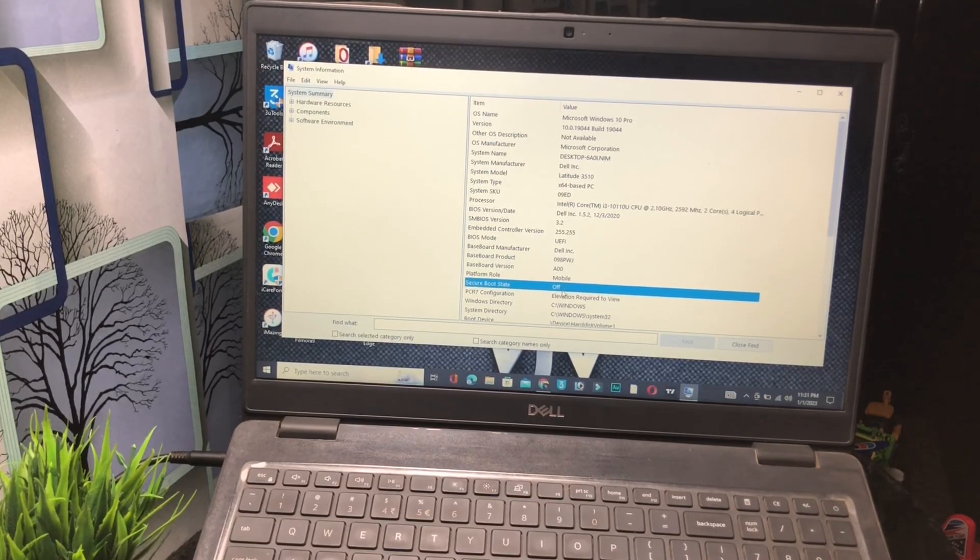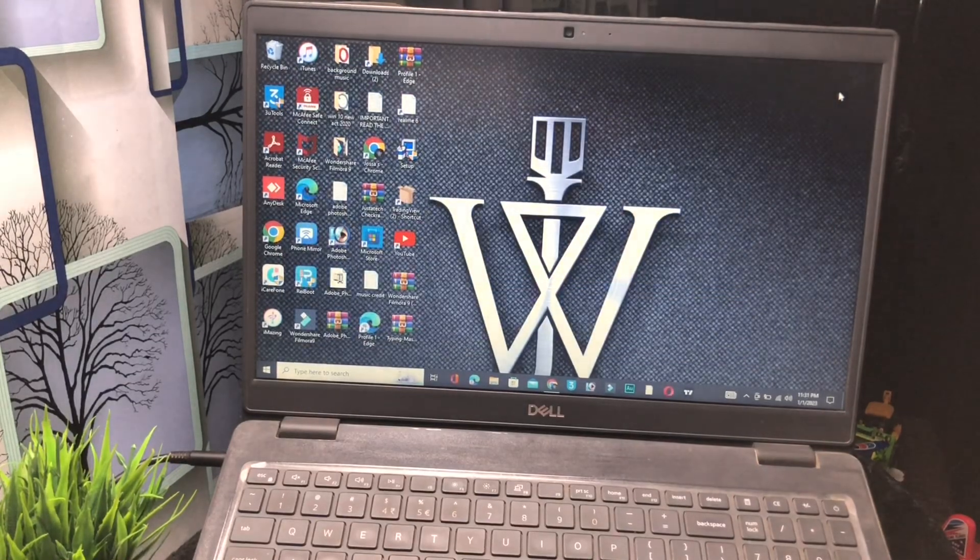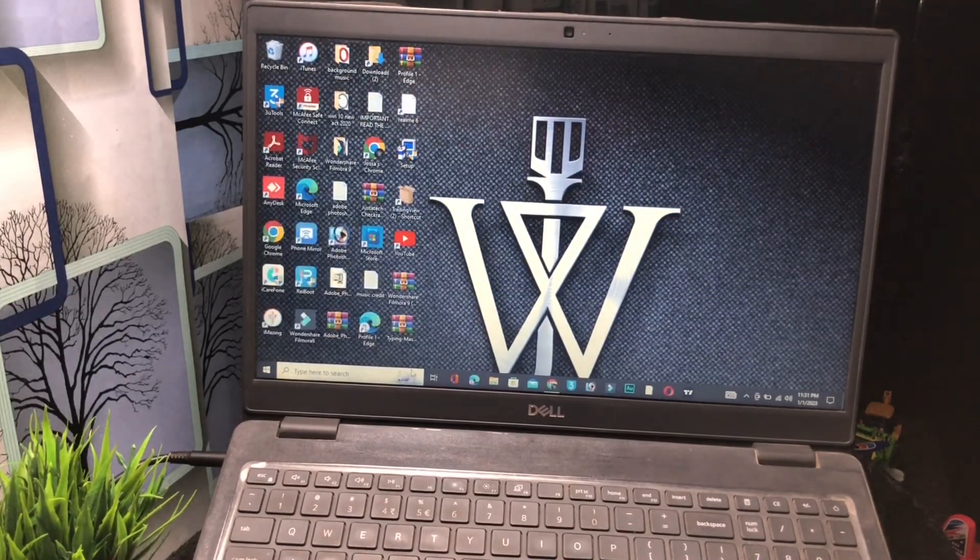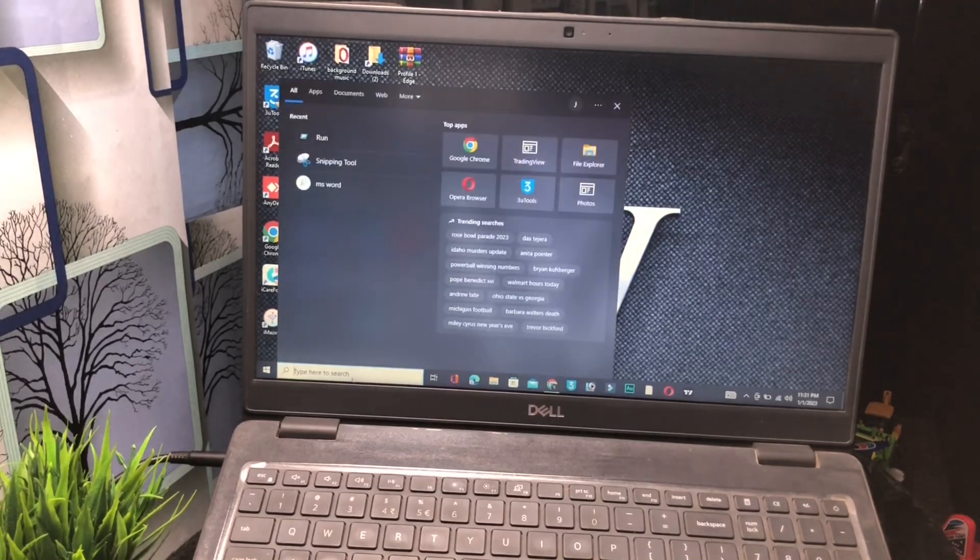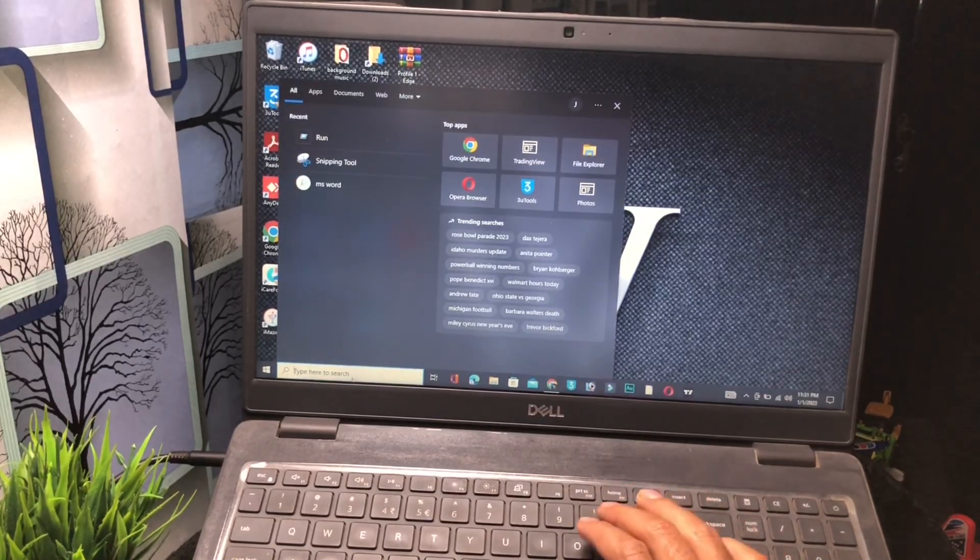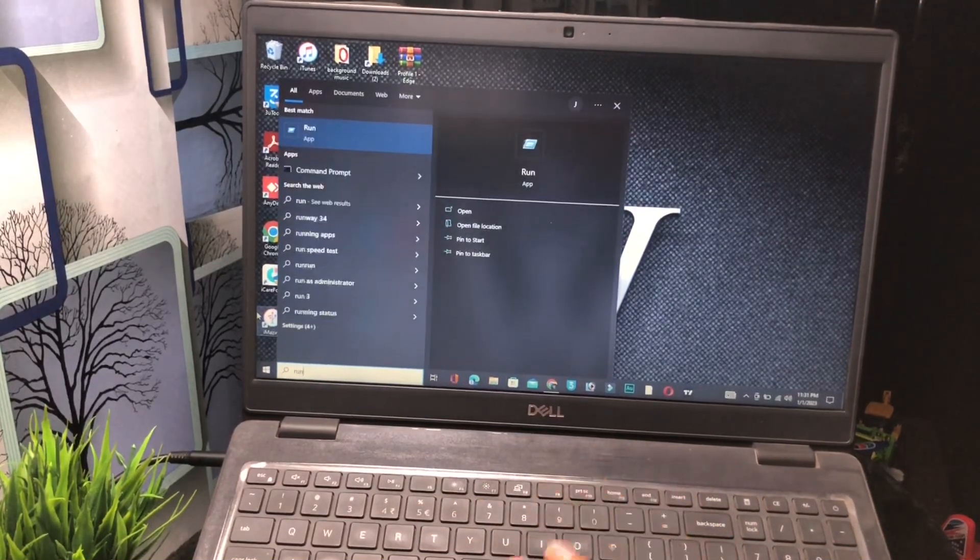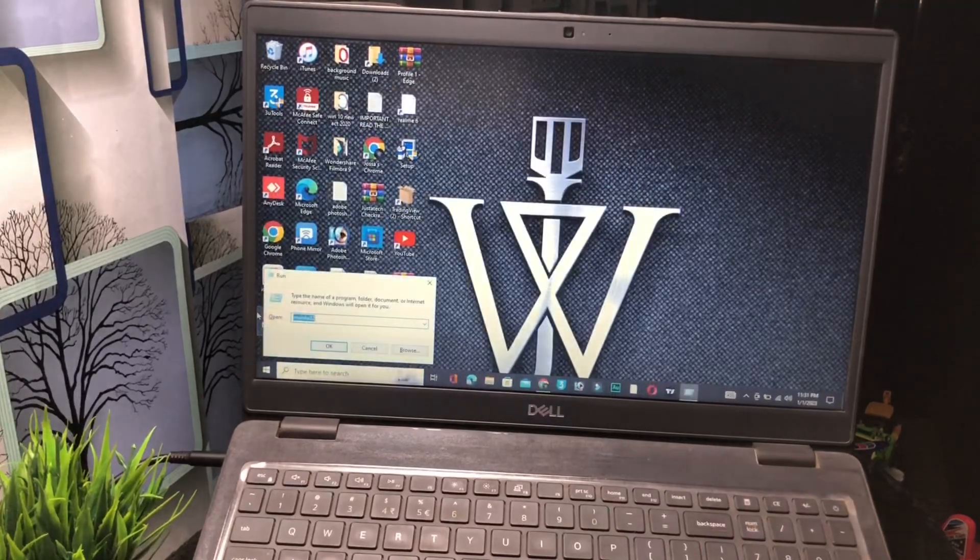Second method: click on this again, type run, and press enter button. Now backspace.